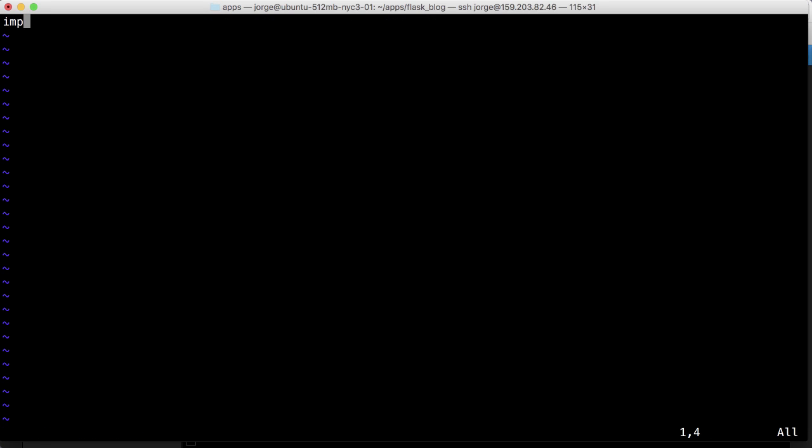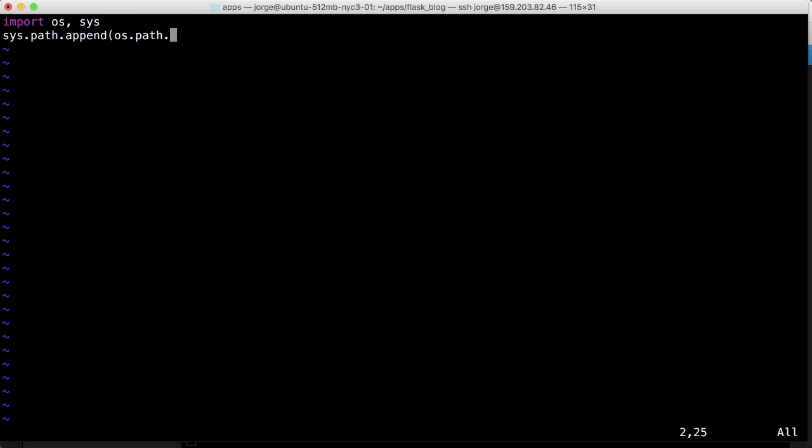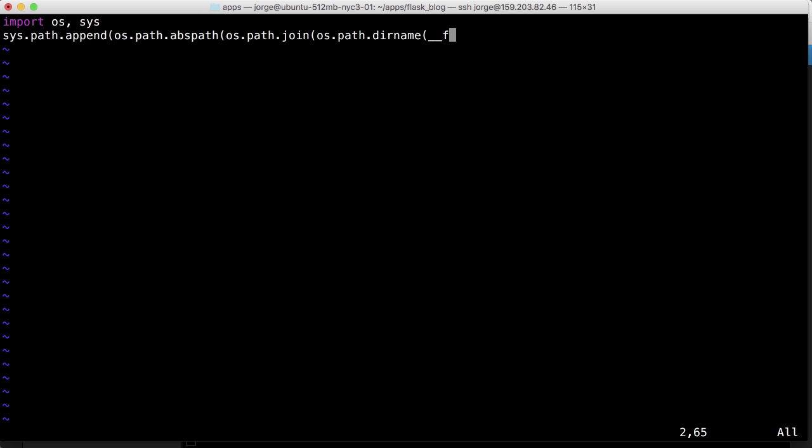This should be familiar to you. I press I to enter insert mode. So remember this code that would let the application find the path where the file was running from? We need that here: sys.path.append, os.path.dirname where the file is, and then comma dot dot which is the parent folder, and then three parentheses.